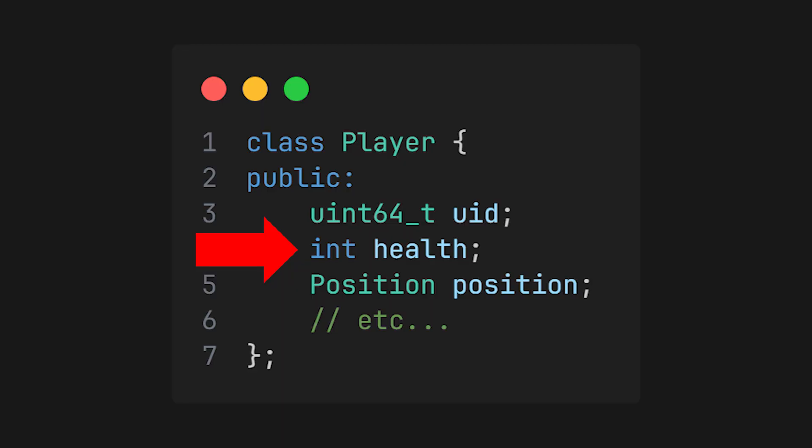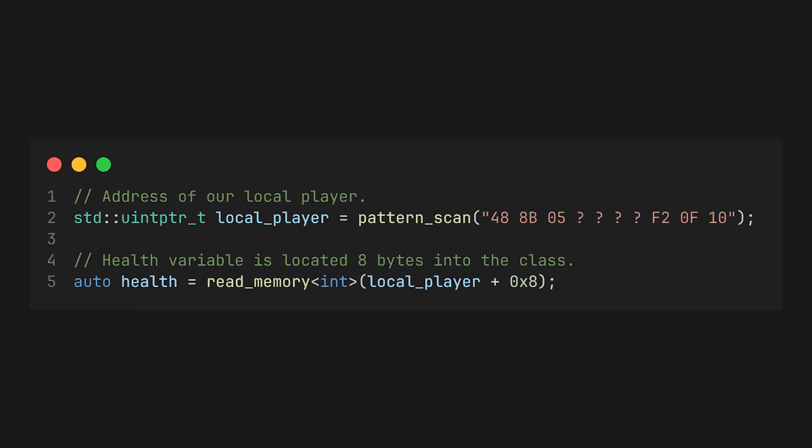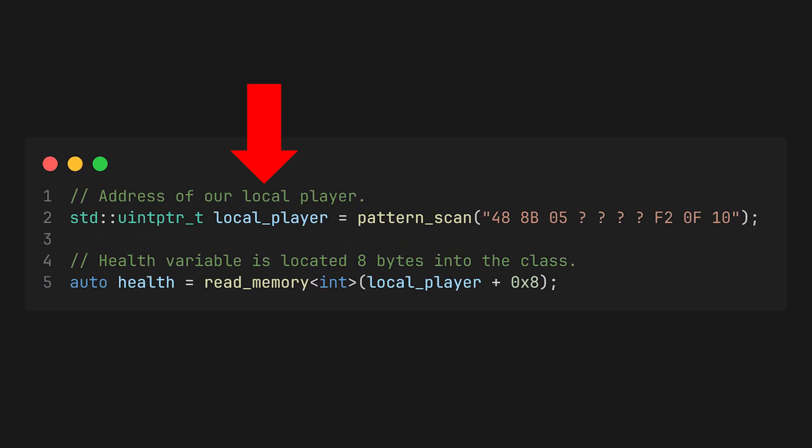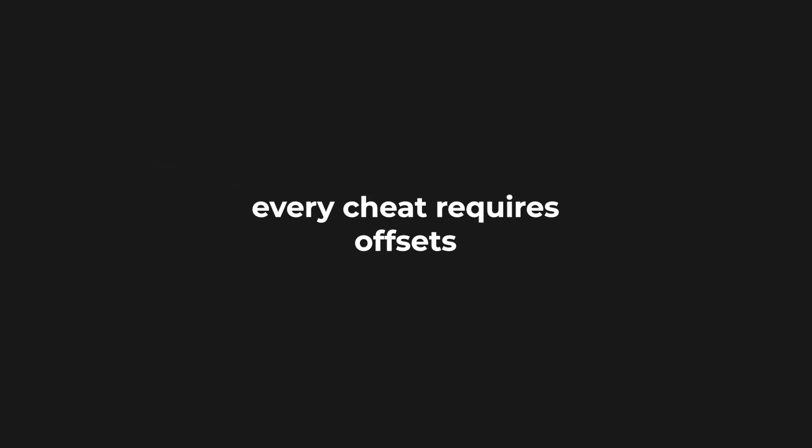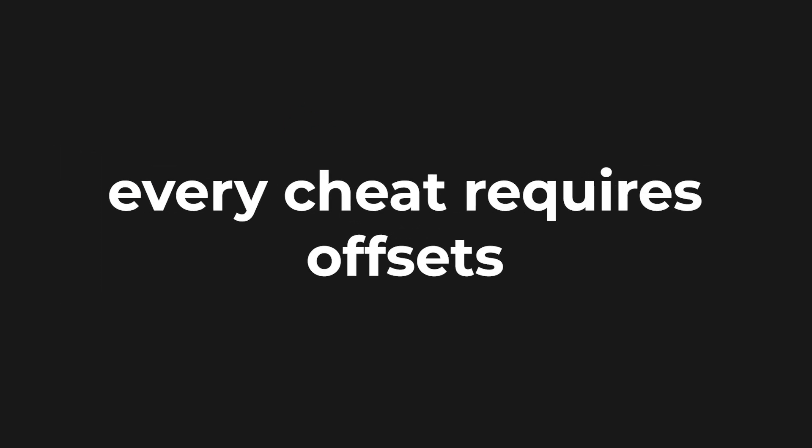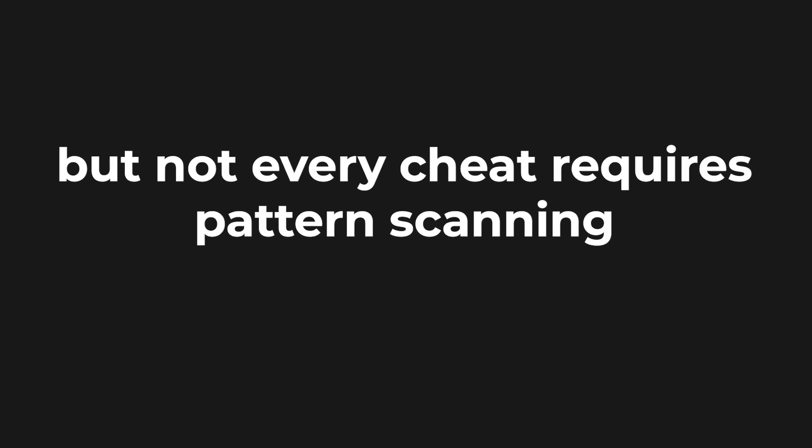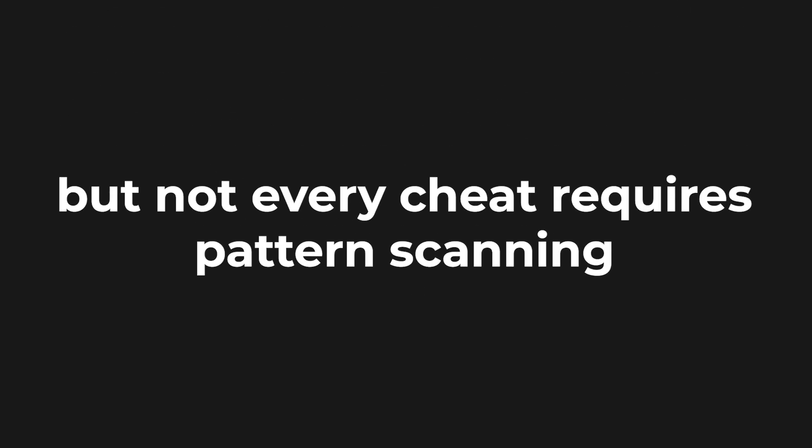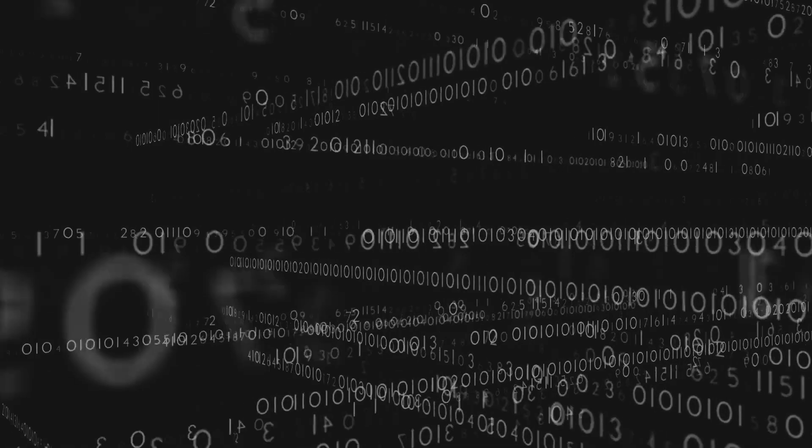But what you cannot scan for is your health variable. In this case, you would pattern scan for the local player pointer, and once you have it, you would use an offset to access the health field in the class. Basically, every cheat has to contain offsets, but not every cheat needs pattern scanning.